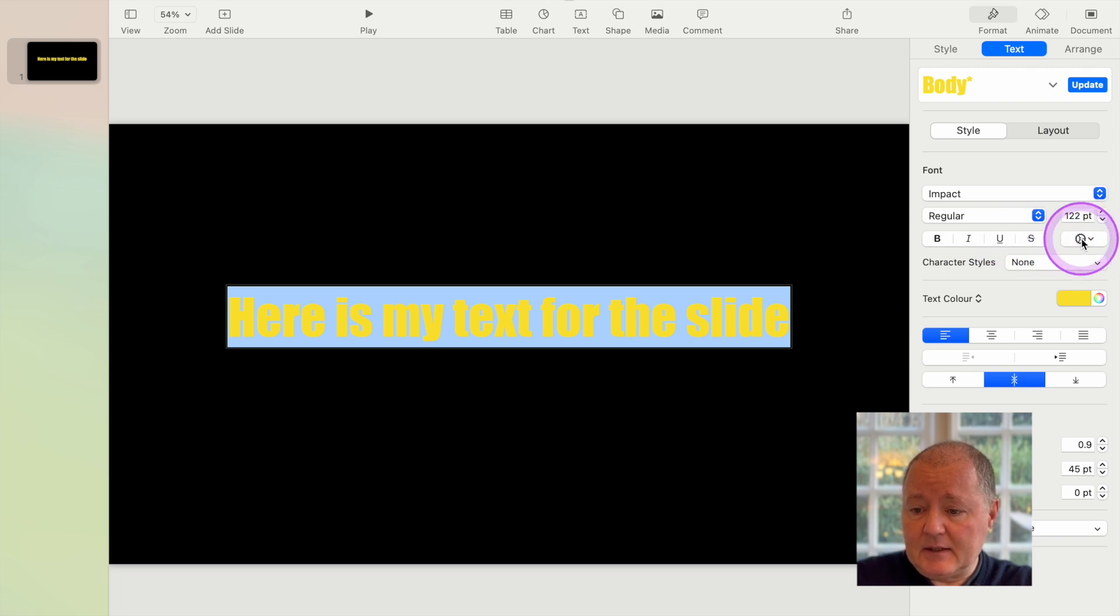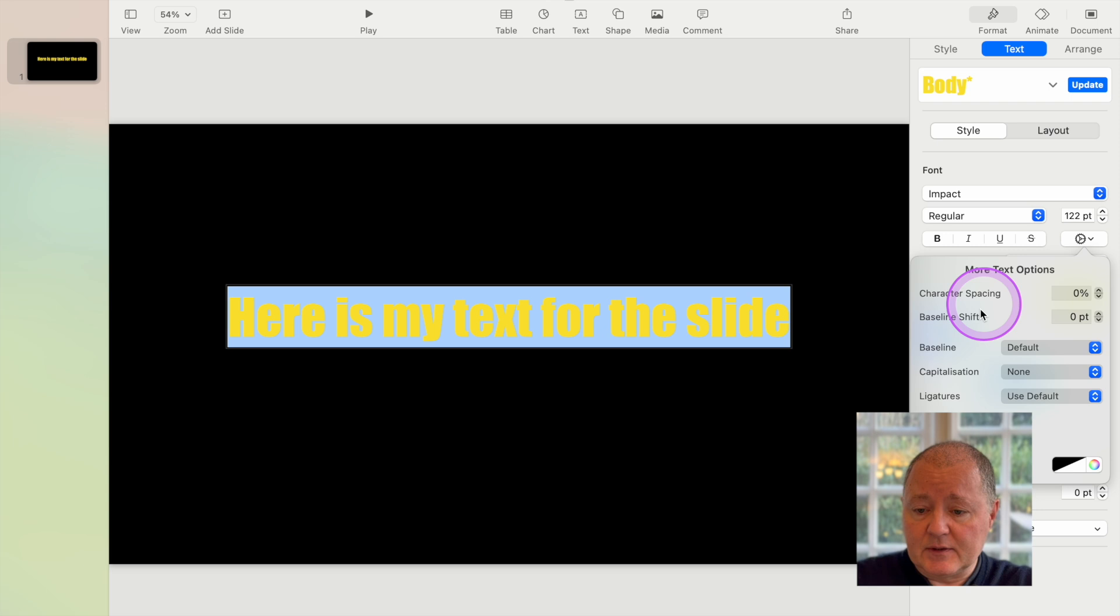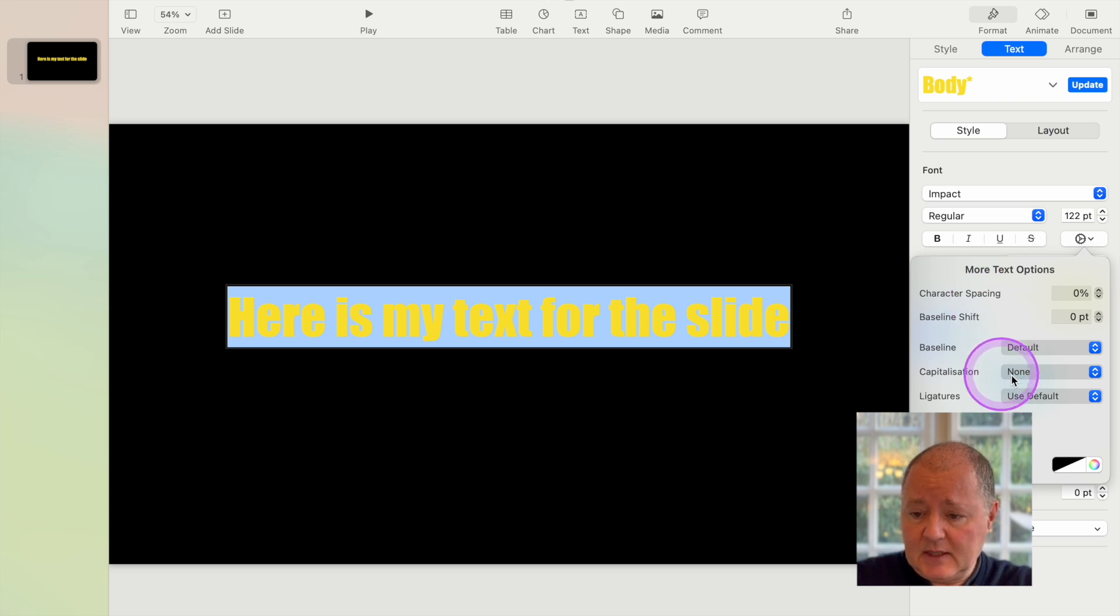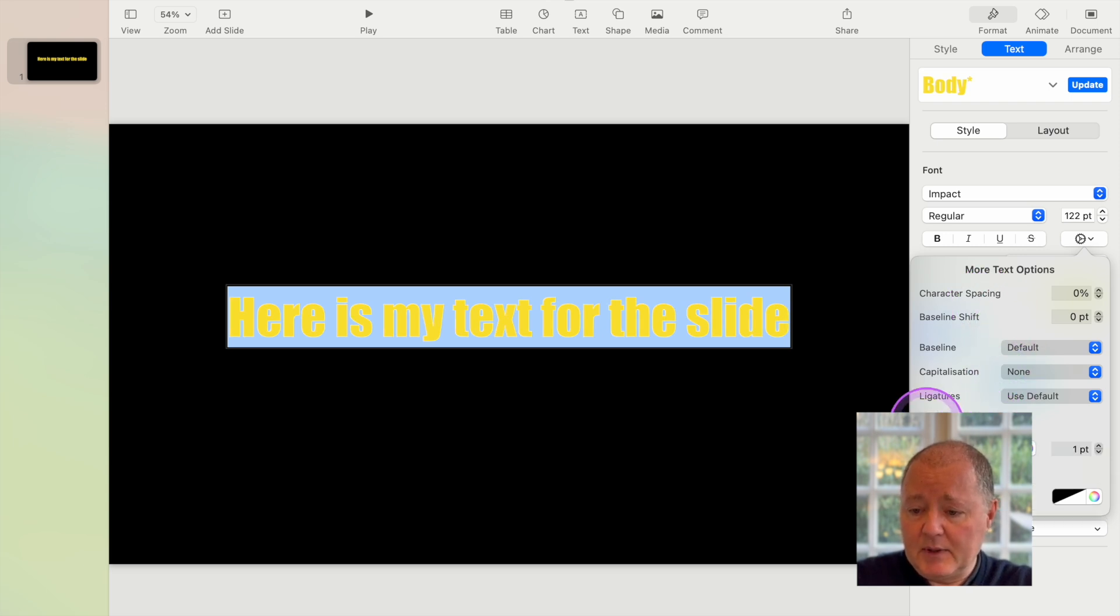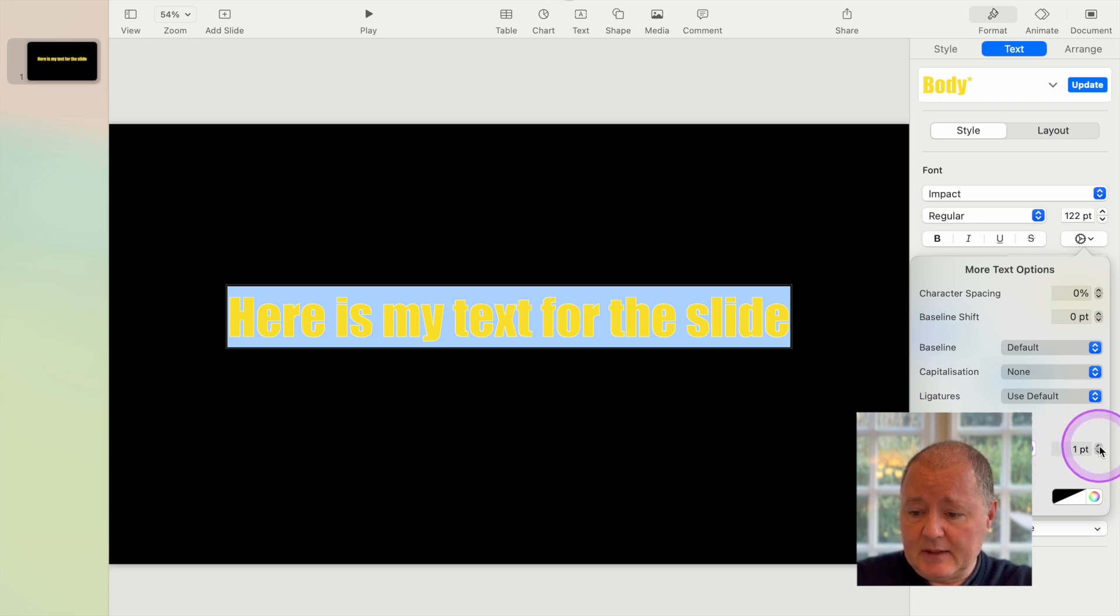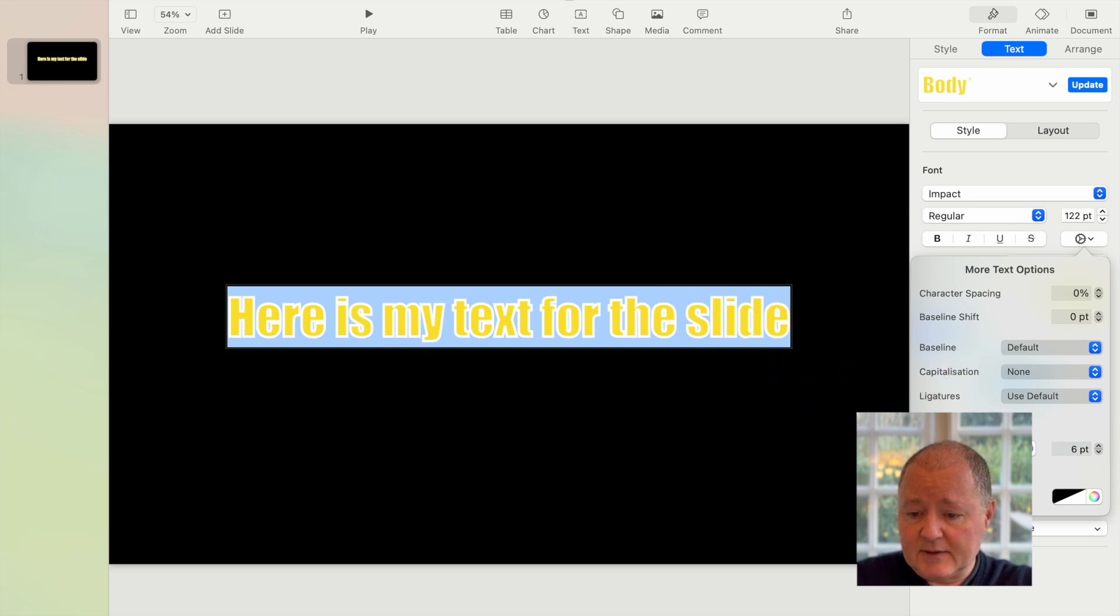And then if you use this little settings wheel here, you can add a number of important elements to the text to make it really pop. So you'll probably want an outline. An outline in white. So you can see that it's white there. And it's probably slightly bigger than that. So I've got quite a thick outline there.